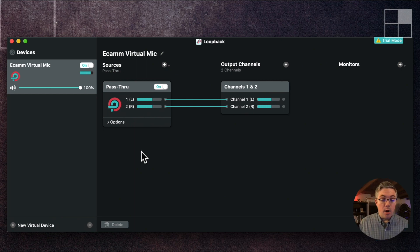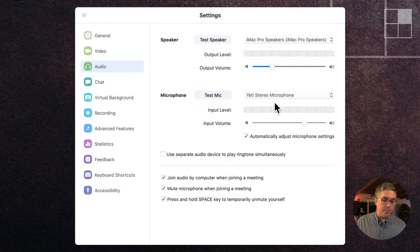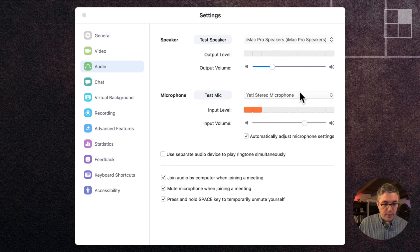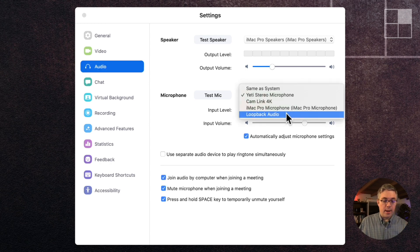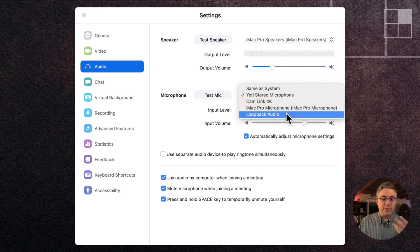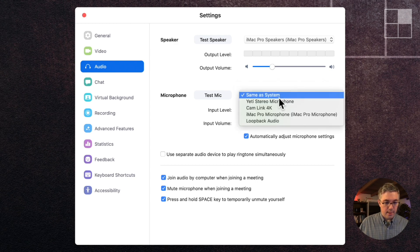Now all we have to do is go over to Zoom — because that was the one I felt like demoing with. Right now you can see it's getting level from the Yeti. And just like eCamm, because it was running when I did this, it sees the initial name when the device was created, so it says 'Loopback Audio.'